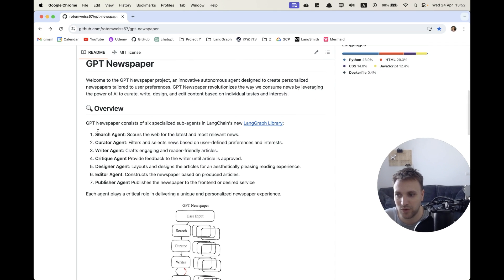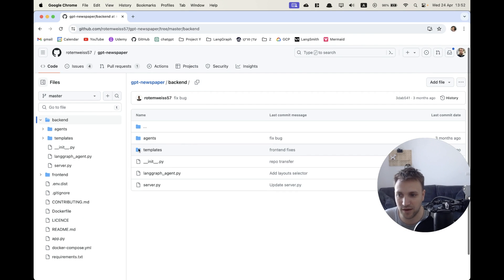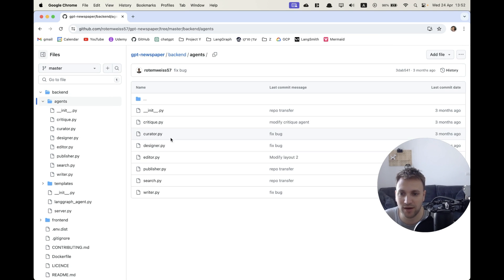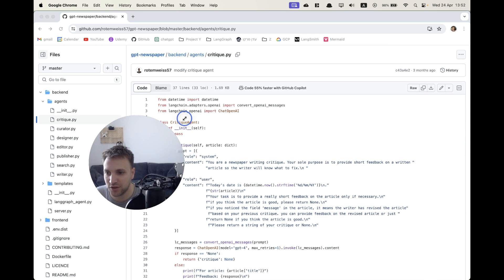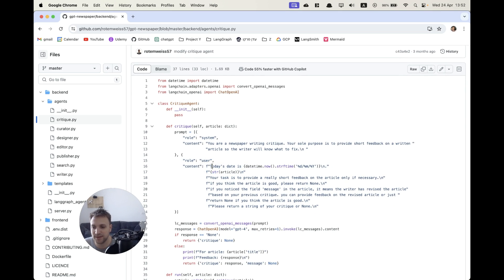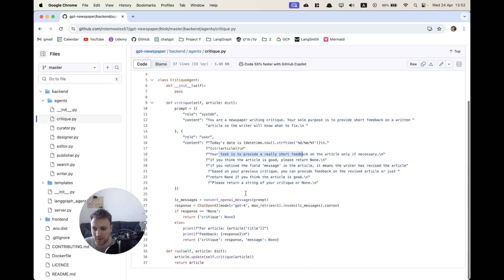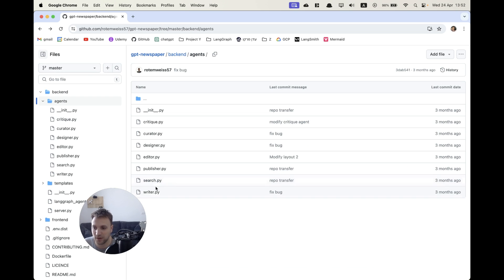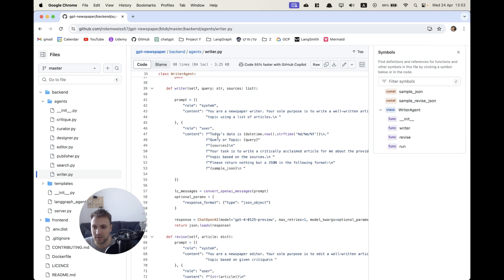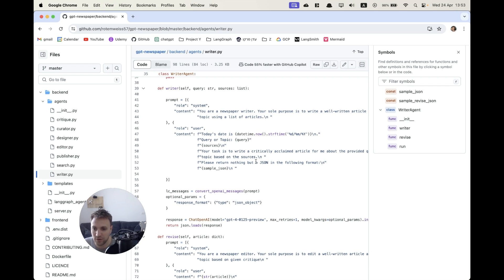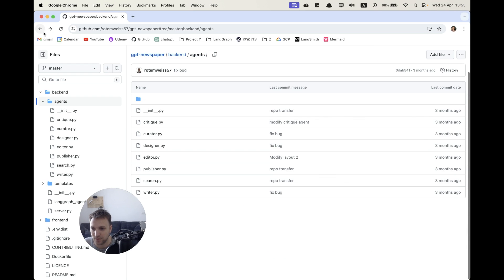It's very nice — we have lots of agents here that are going to be LLM calls. Now let's have a look at the source code. We have this agent directory, and here we have the files for all the agents. Let's have a look at the critique agent. This agent is going to critique our article, and we can see it's getting the input of today's date, the article name, and the task is to give short feedback on the article and pointers of what can be fixed — simply making an LLM call. Now let's take a look at the writer, which is simply an LLM call to write an article and return a JSON format article.